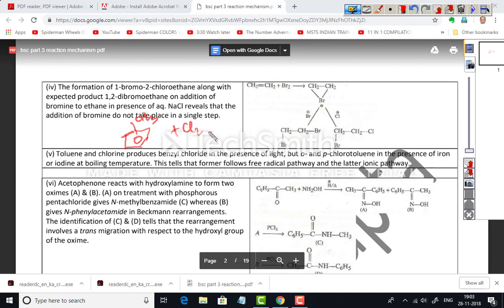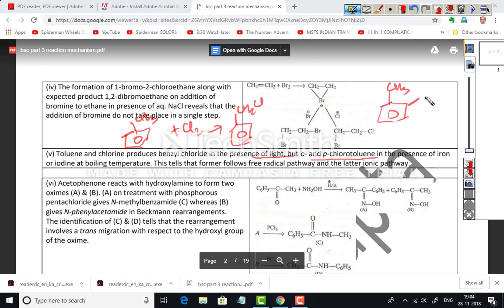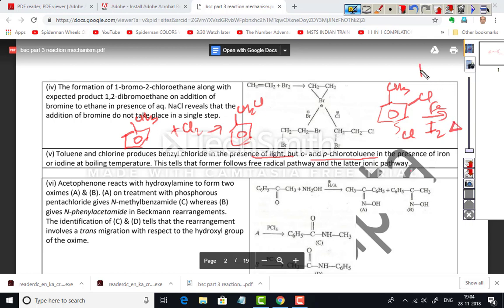Another example: toluene reacting with chlorine can produce benzyl chloride in the presence of light, or ortho- and para-chlorotoluenes in the presence of iron and iodine at boiling temperature. This tells us that the former follows a free radical pathway while the latter follows an ionic pathway — reminding us of the halogenation reactions studied in BSc Part 1.